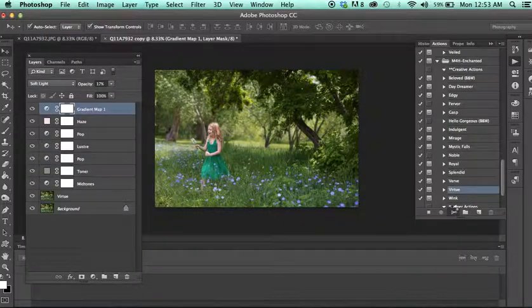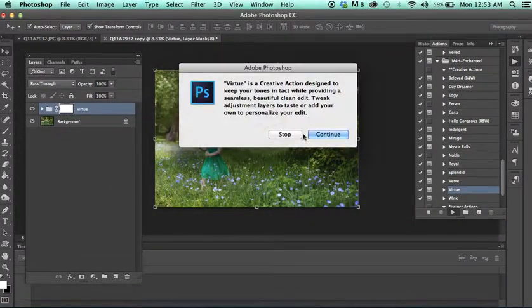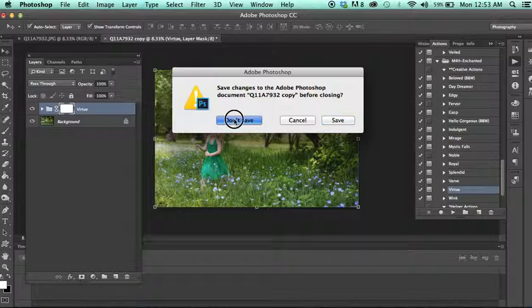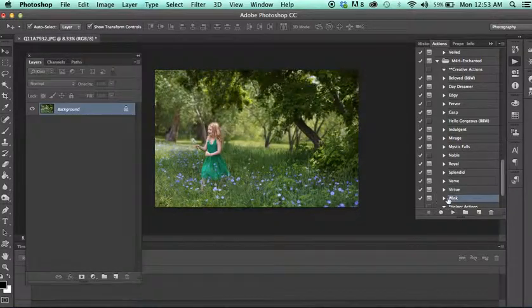Virtue. And the last one is Wink, which I personally love this action.